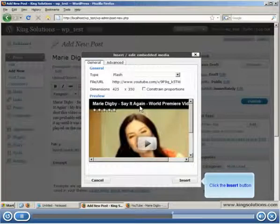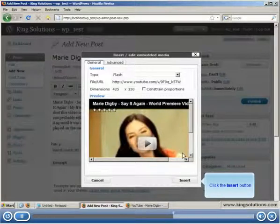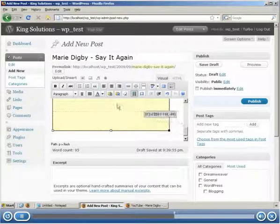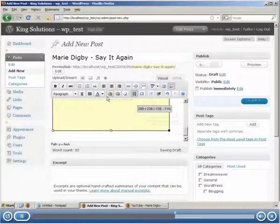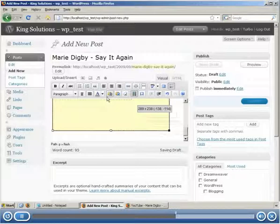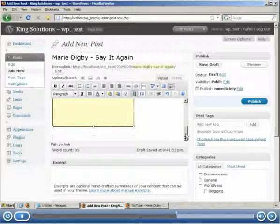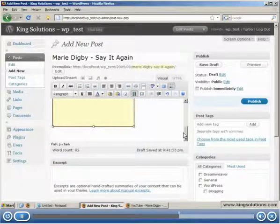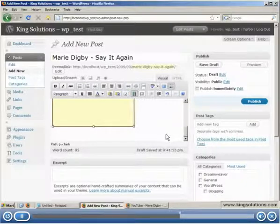Click the insert button to insert the video in our post. Resize the video for our post using the drag handles. And that's how you insert multimedia into your post.